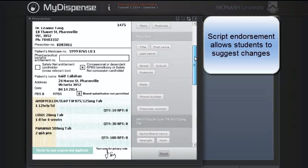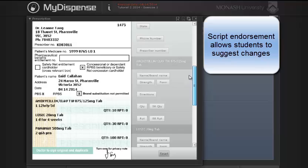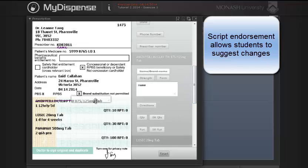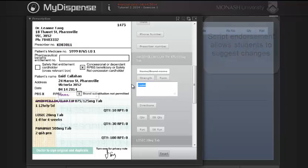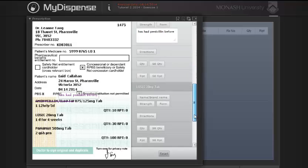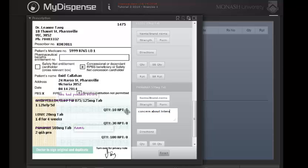Another version 4 enhancement allows for script annotation, or endorsement, into any part of a prescription field. For example, you could add a note to the directions, the dose, the date, and prescriber details. This functionality allows the exercise designer to consciously introduce errors into a script, and allows student documentation of any needed changes.